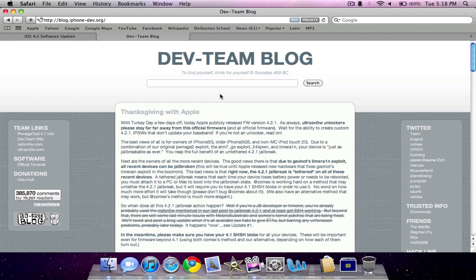Overall, that's the iOS 4.2.1 update — you can find the download link in the description, as well as the jailbreak status. Hopefully you guys enjoyed this video. If it helped you out in any way, please subscribe and rate thumbs up. Stay tuned for my next video on jailbreaking your device and updates on that. Please subscribe, rate thumbs up, and visit my website and follow me on Twitter in the description.